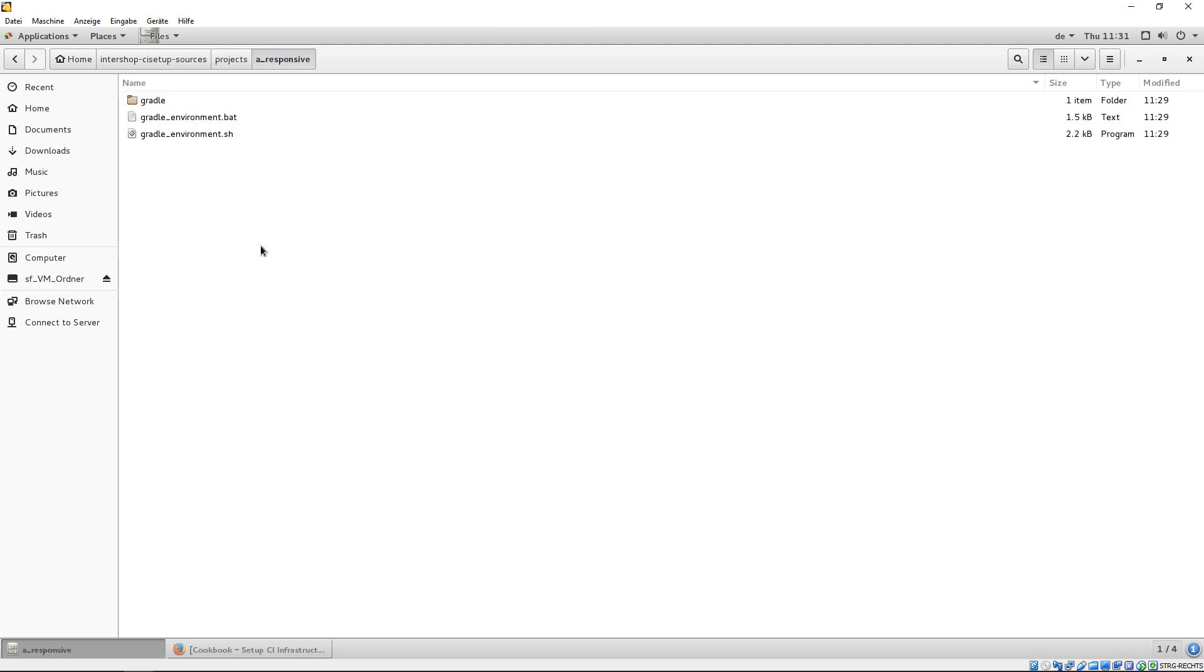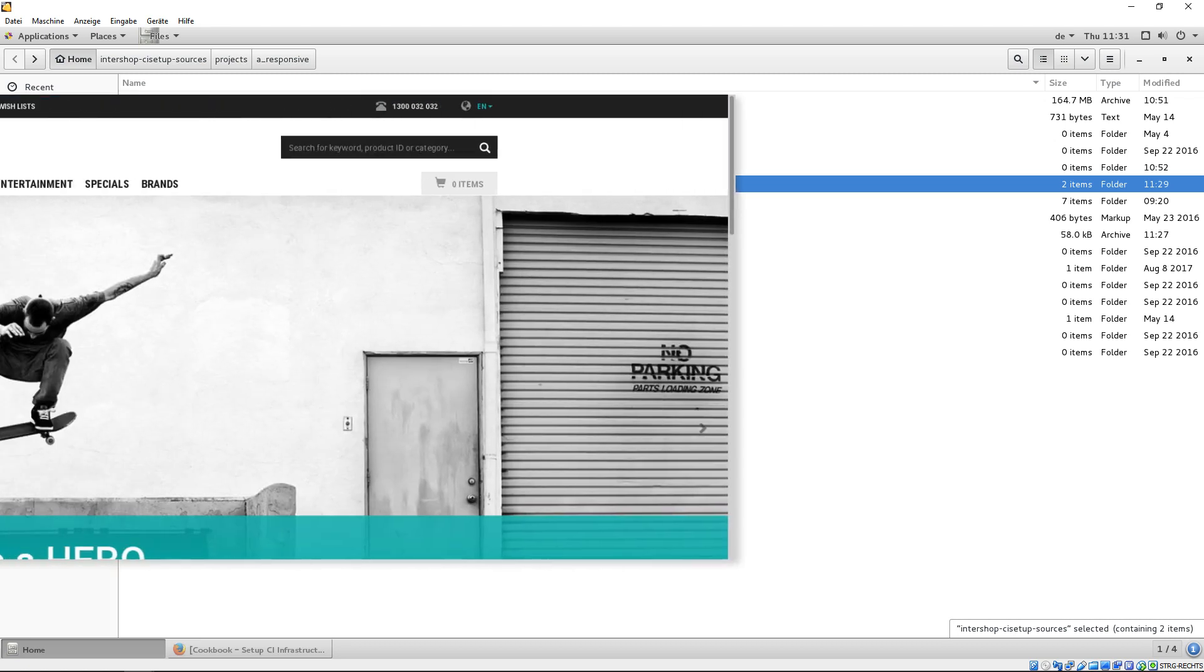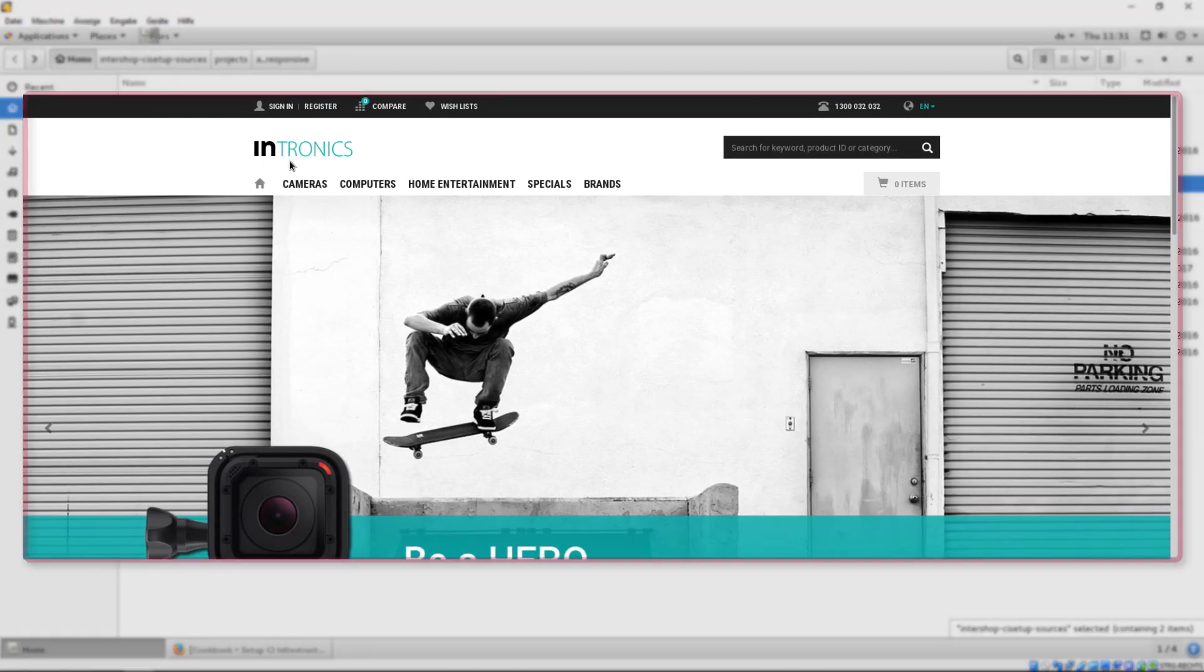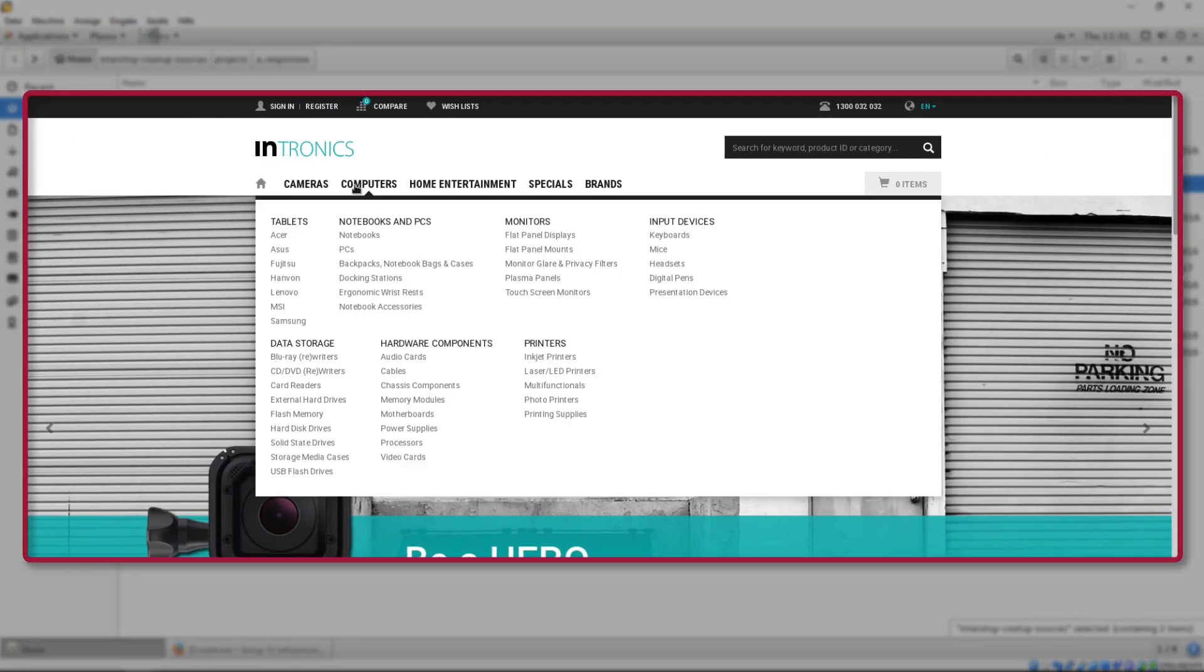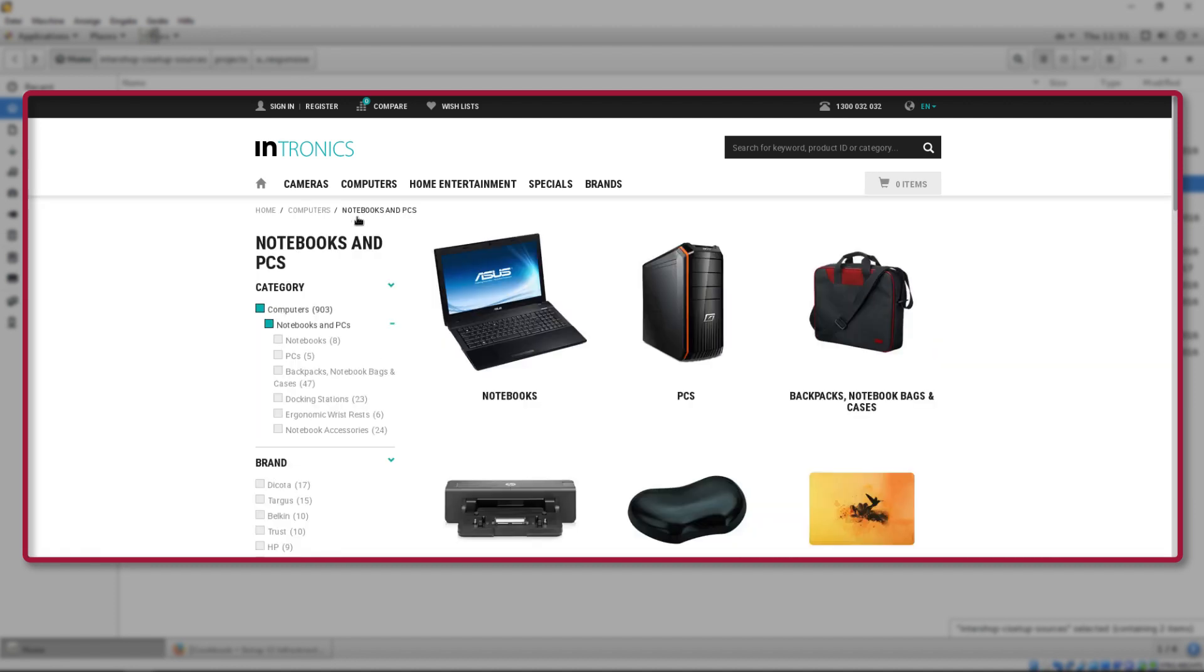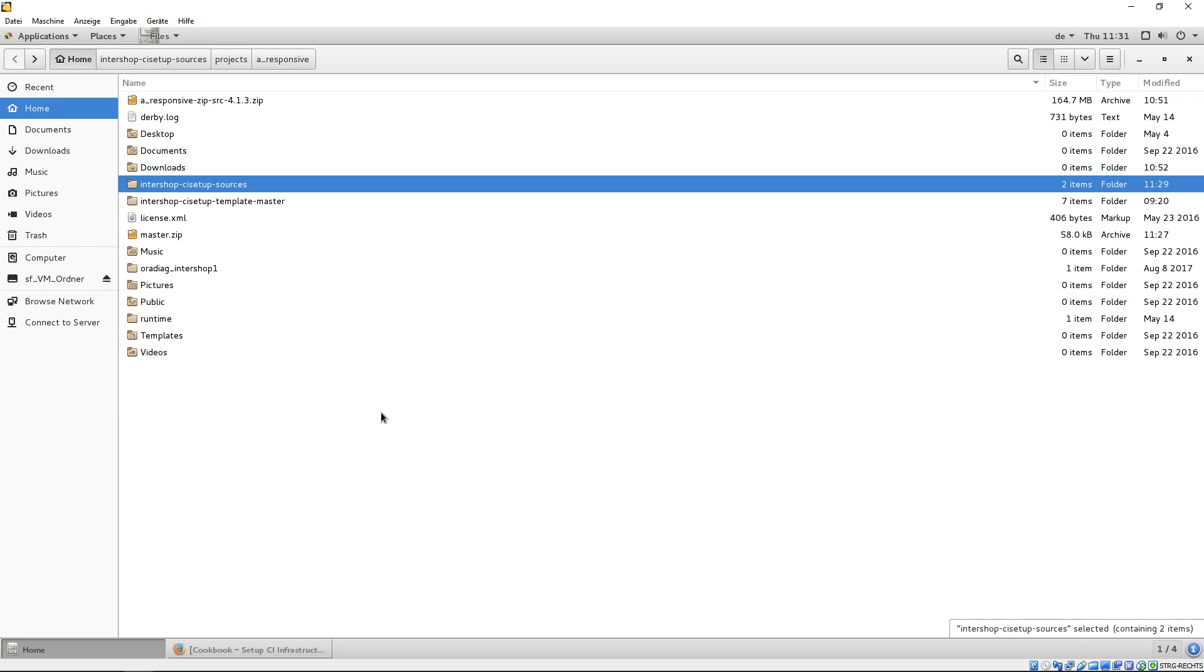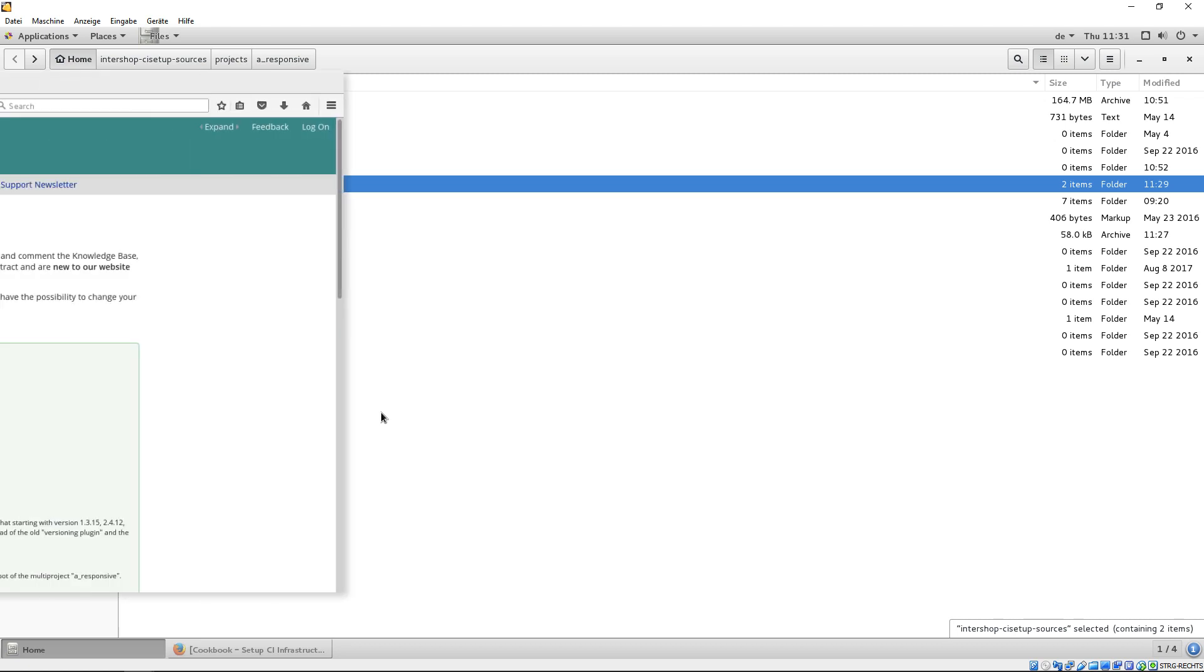Now, we want to set up our project based on the responsive starter store. After creating the project source structure from the Intershop templates, it is necessary to fill the project with the specific artifacts, especially those that make up the storefront. The responsive starter store is a good starting point that provides the functionality, code artifacts and demo content for a standard responsive storefront. How to get the responsive starter store do the following steps.